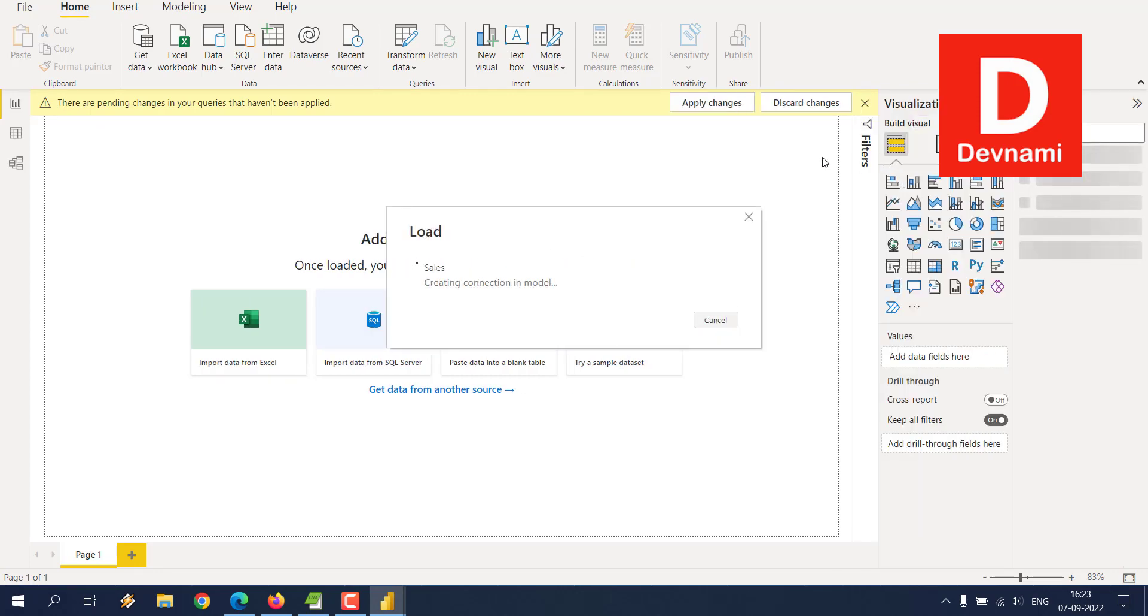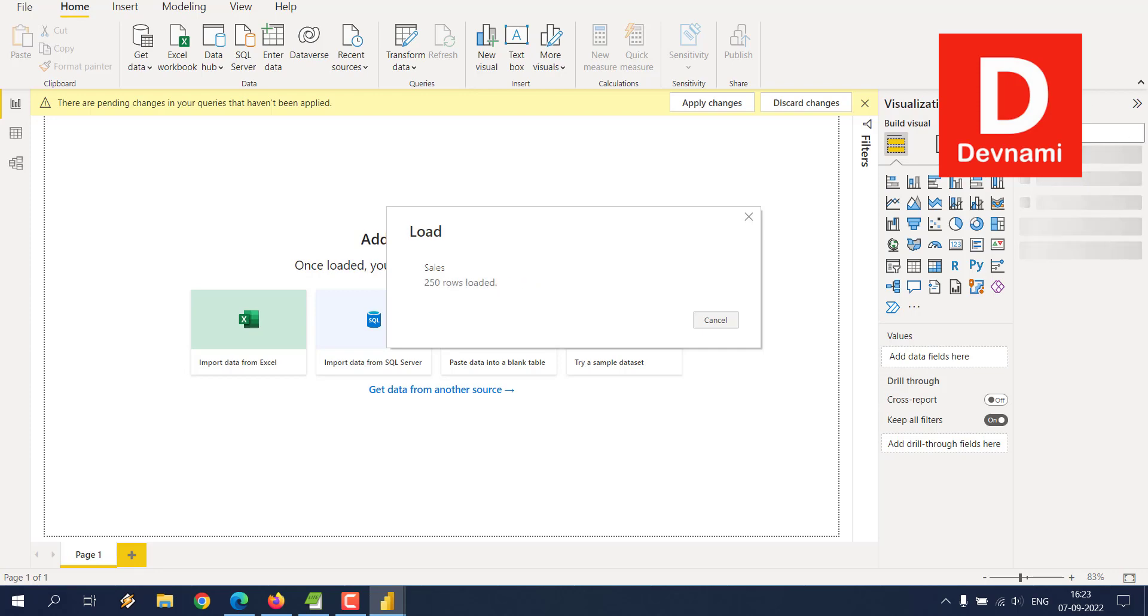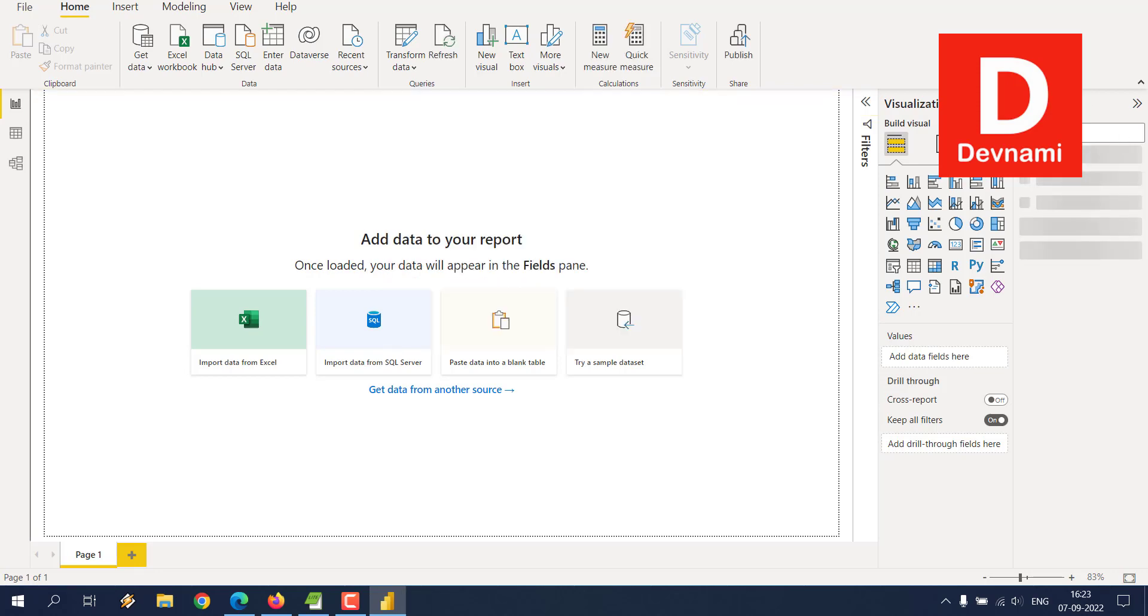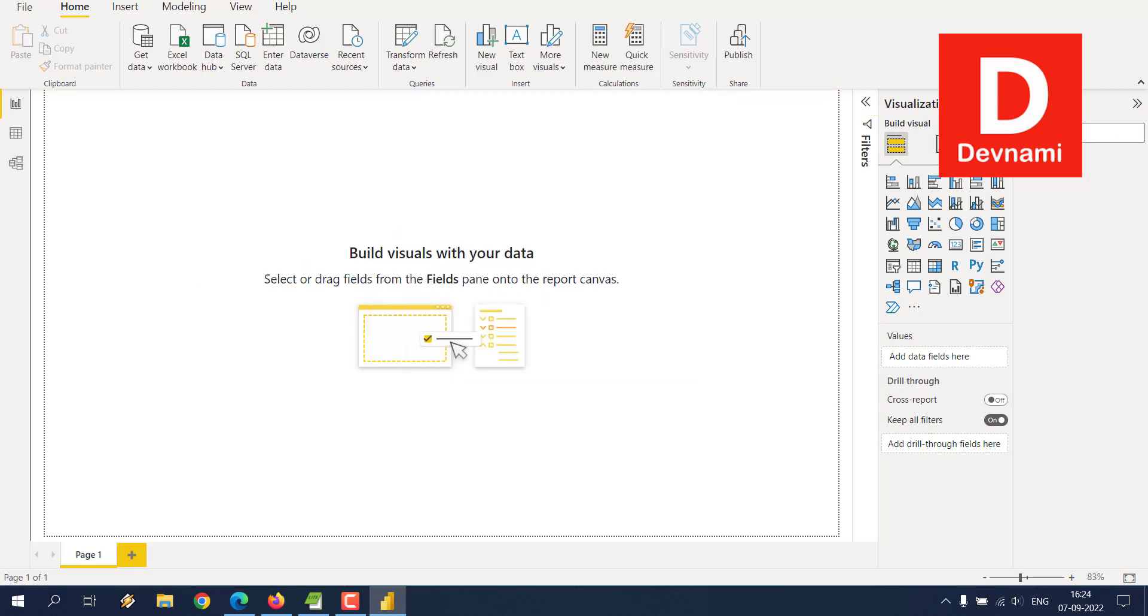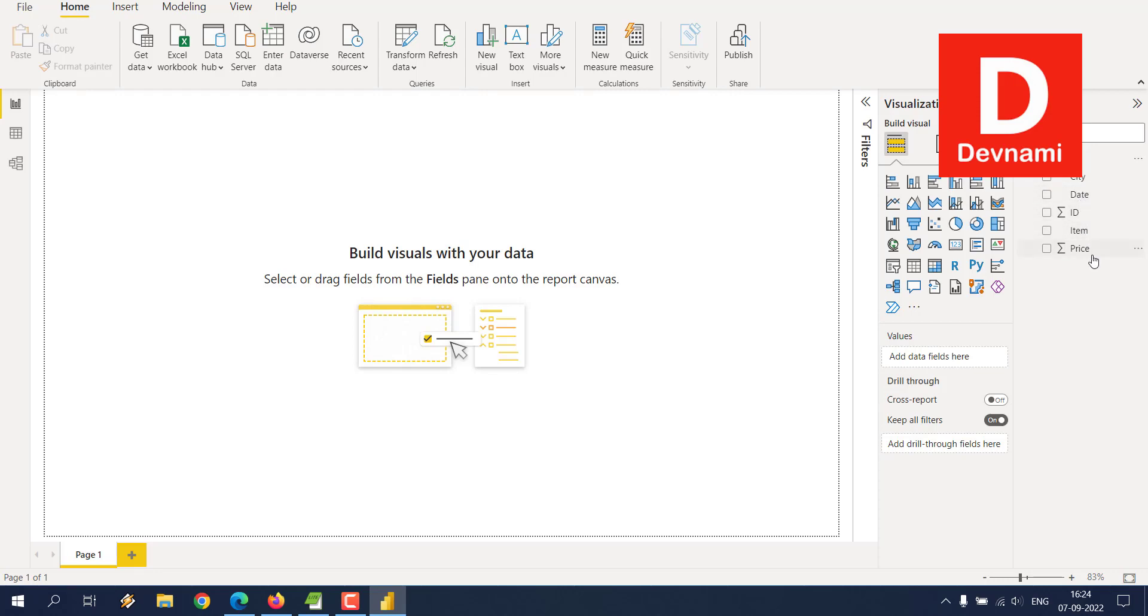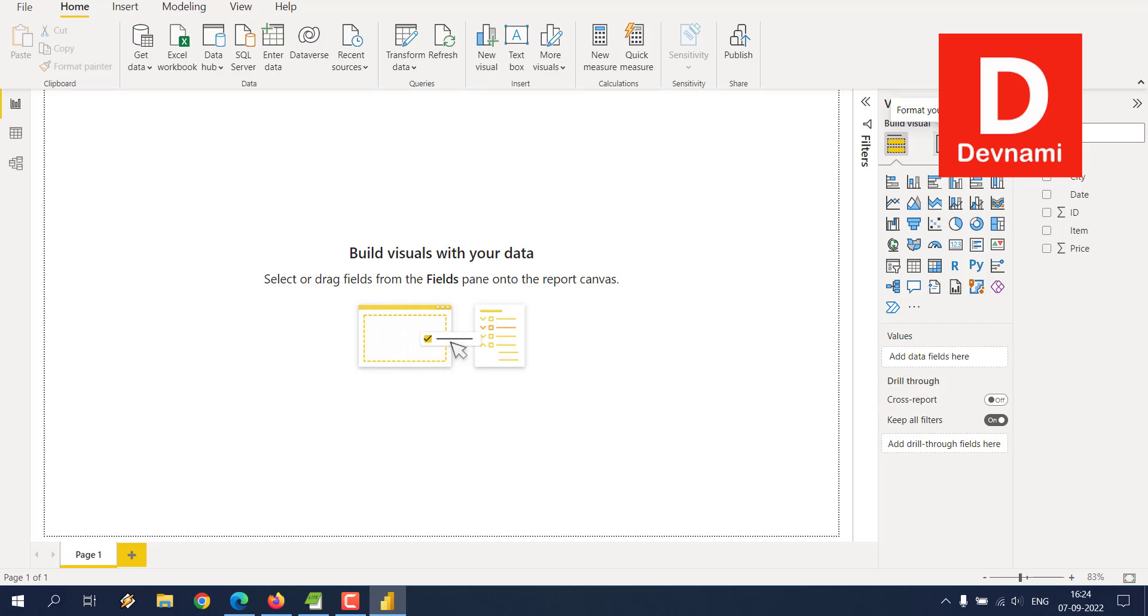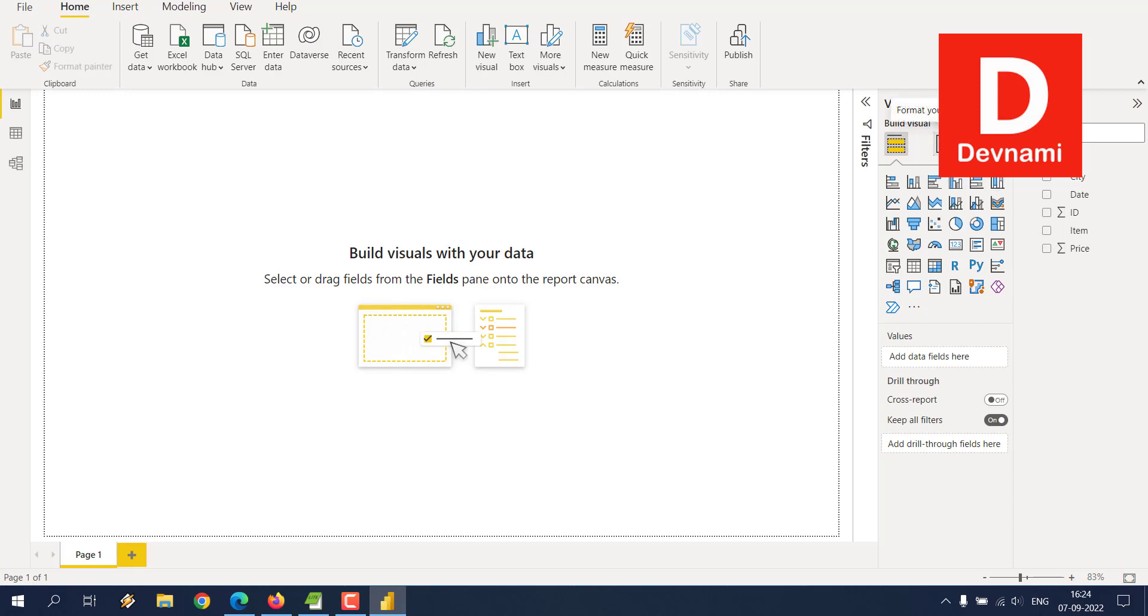This should give you the fields for your data, and then you can pick a visual as well. So keep an eye on this field section. If you expand, you will find the fields or columns, and if you want to make a report page, click on that and do the required report based on these fields.